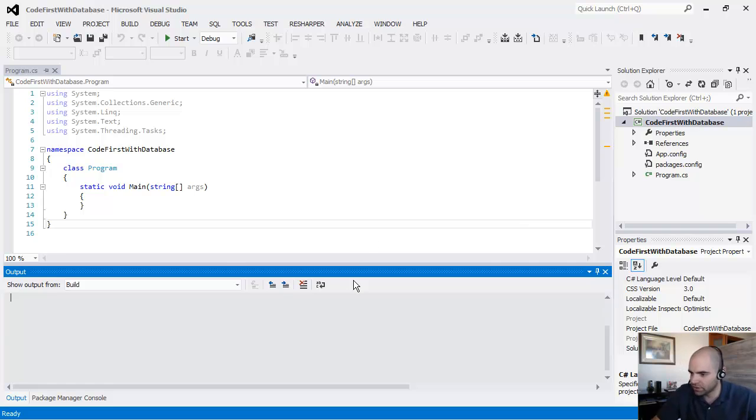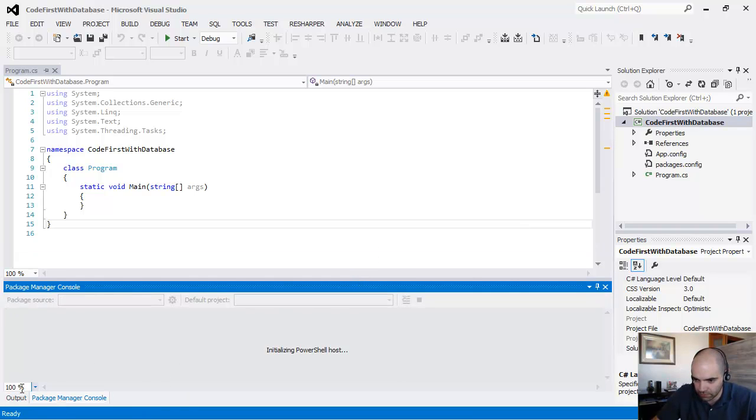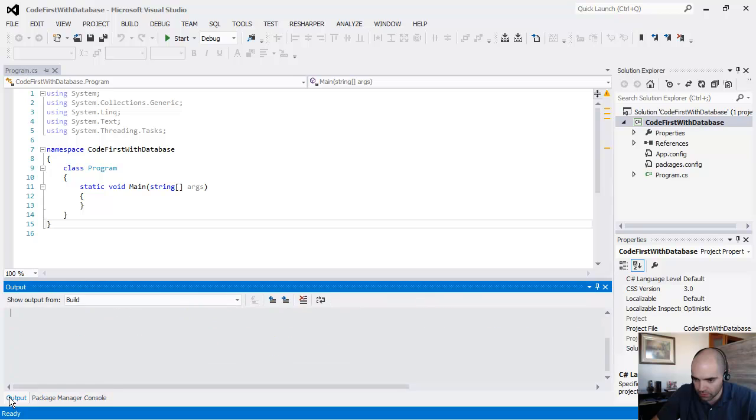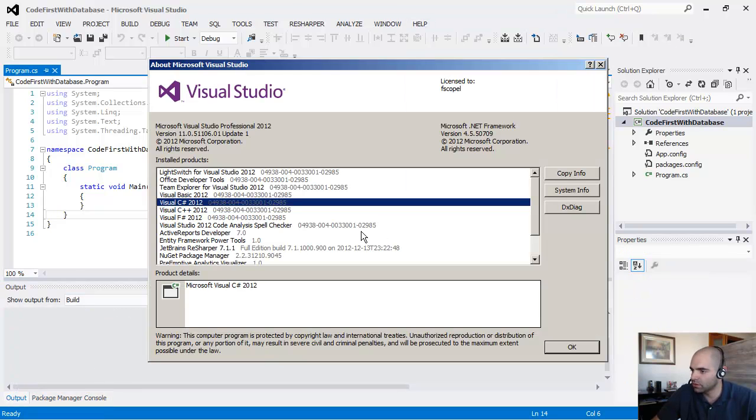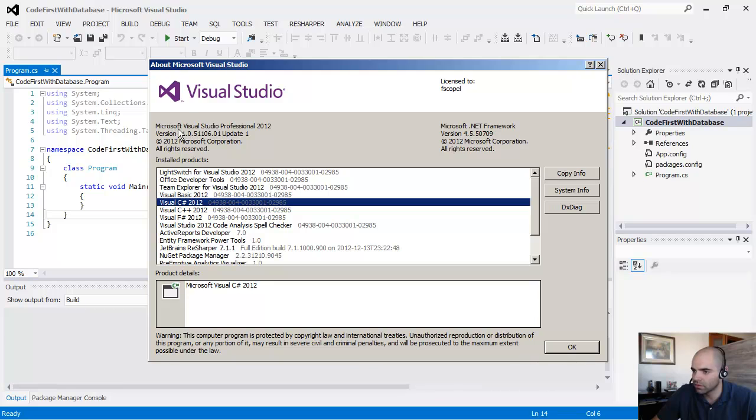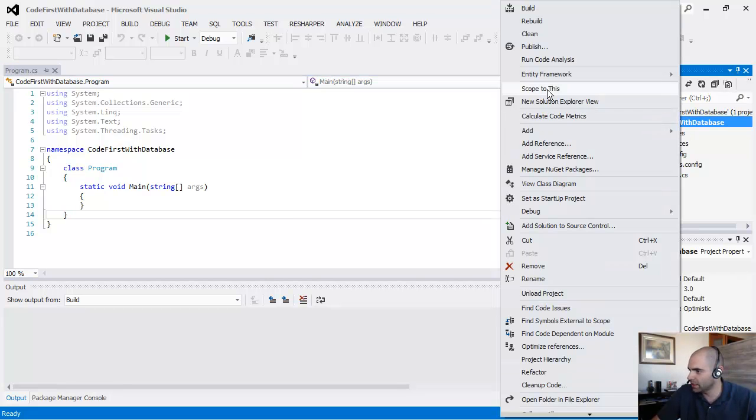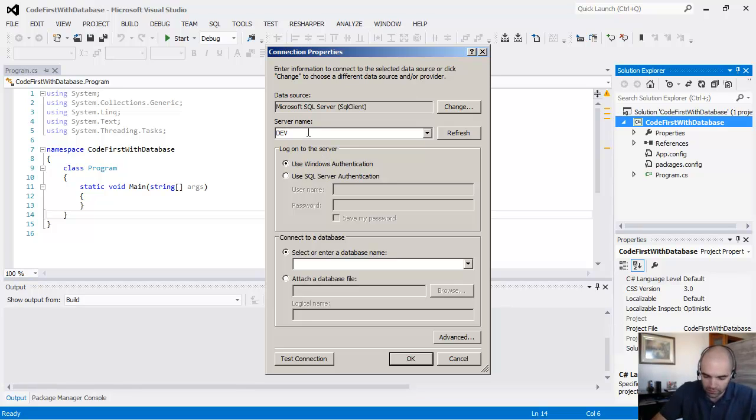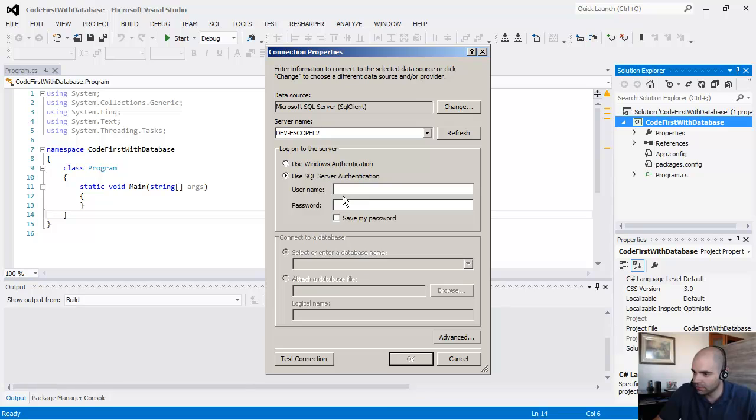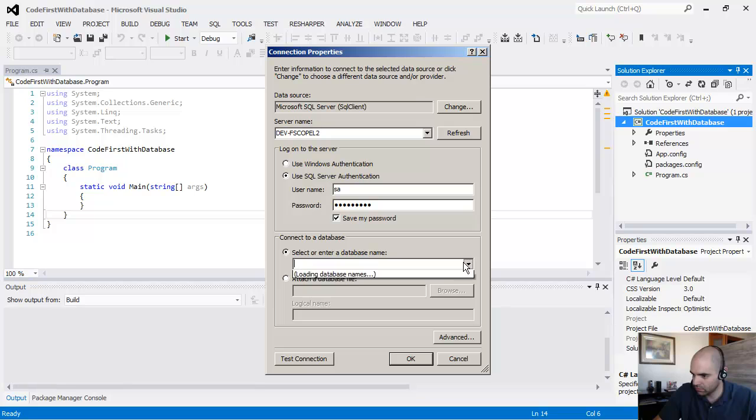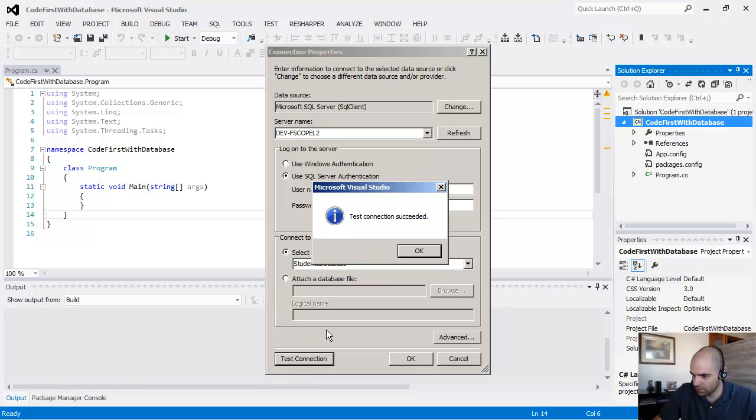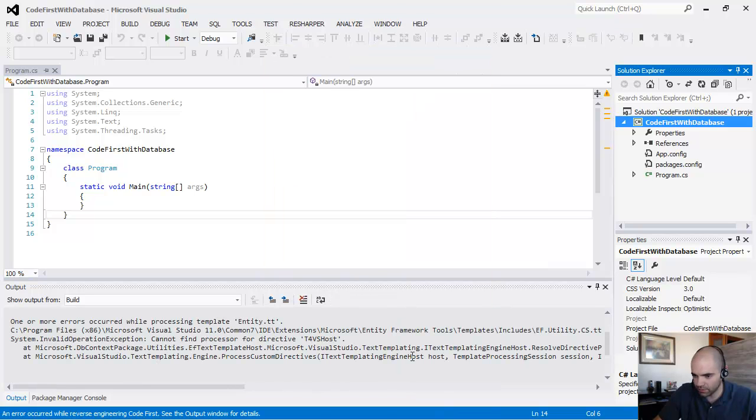So actually, that didn't work. And the reason why it didn't work is because I am using Visual Studio 2012 Package 1. And there is a little bug in there. So if yours doesn't work like mine, and I wanted to show that on purpose, I'll just try one more time. Students database. Connection is fine. Open it. Yeah, there we go.